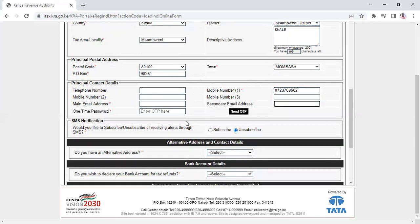What I want you to see is that immediately after you write your email address, you'll be given the option to send an OTP for verification.